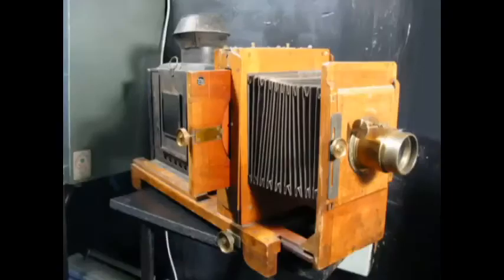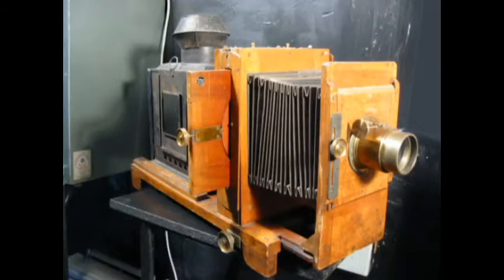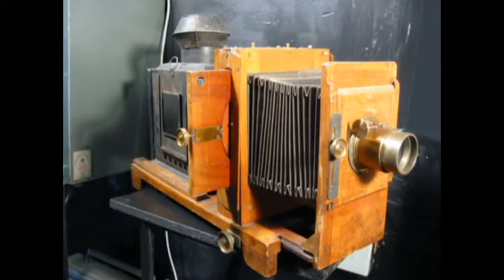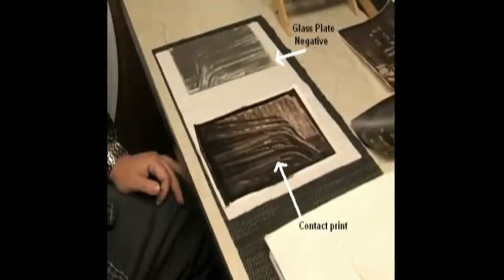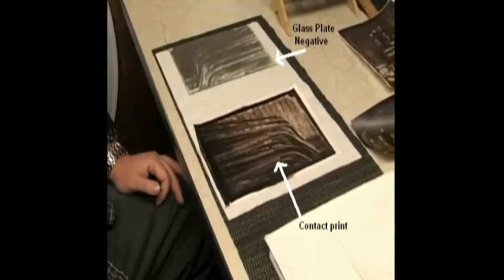The plate is then removed and taken to the darkroom where a coating of developer and then a fixer is applied to it. What you have left is a glass negative image, or you can process it into a positive image as well. Then it's just a matter of putting the negative into an enlarger and shine light through it onto photo paper in developing the print. Or you can create a contact print by just laying the glass negative directly on top of photo paper and shining a light through it.